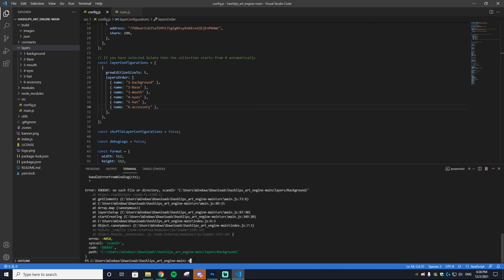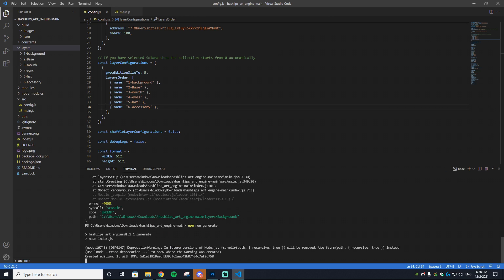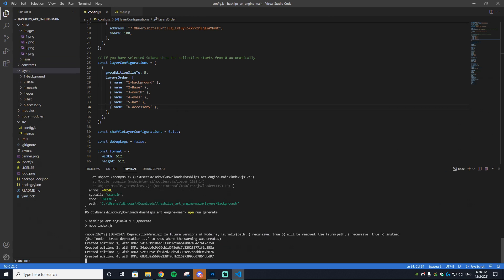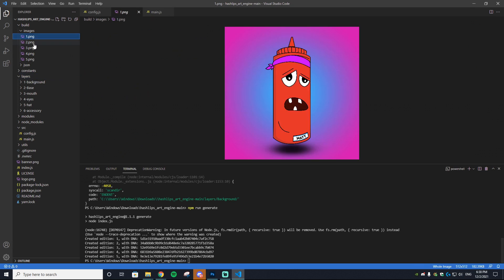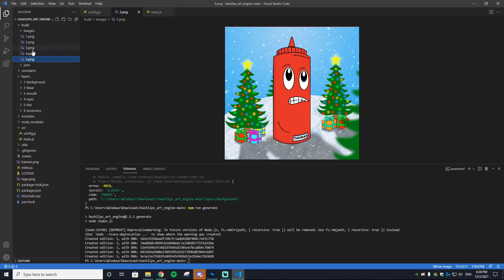You may be thinking there's no way it is this easy. Well, it actually is. npm run generate in the terminal and it should work. As you can see, it is creating additions—one, two, three, four, five.